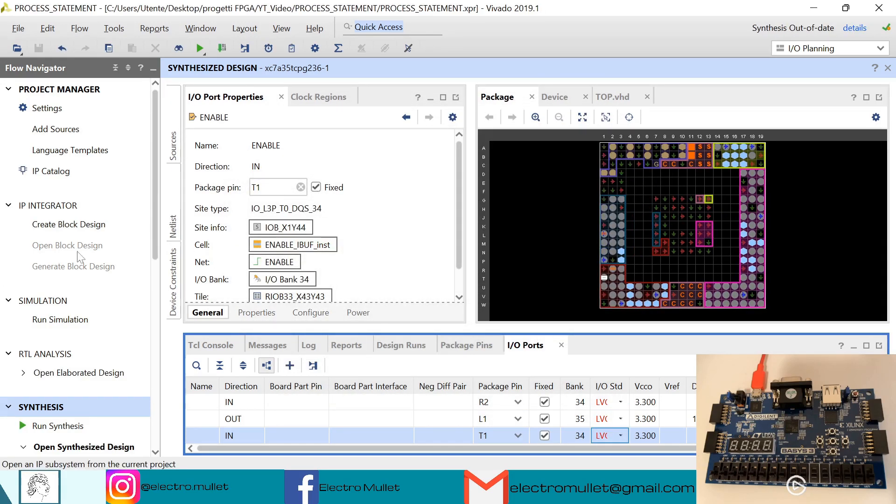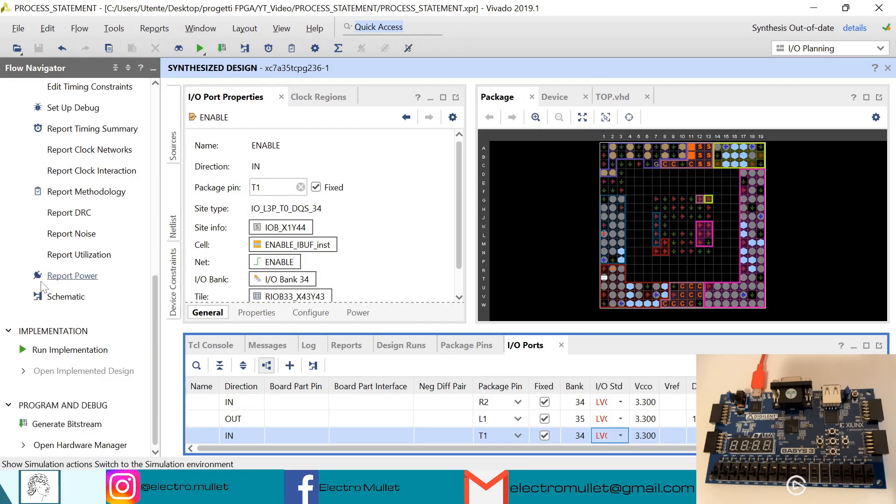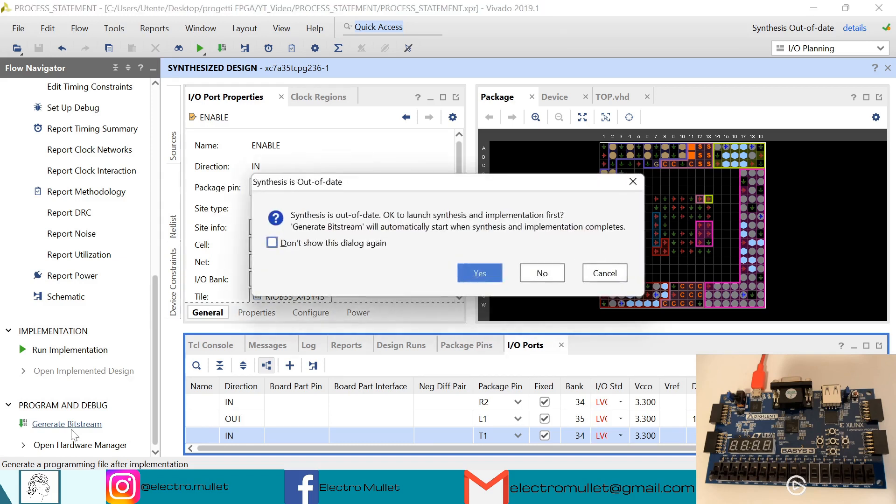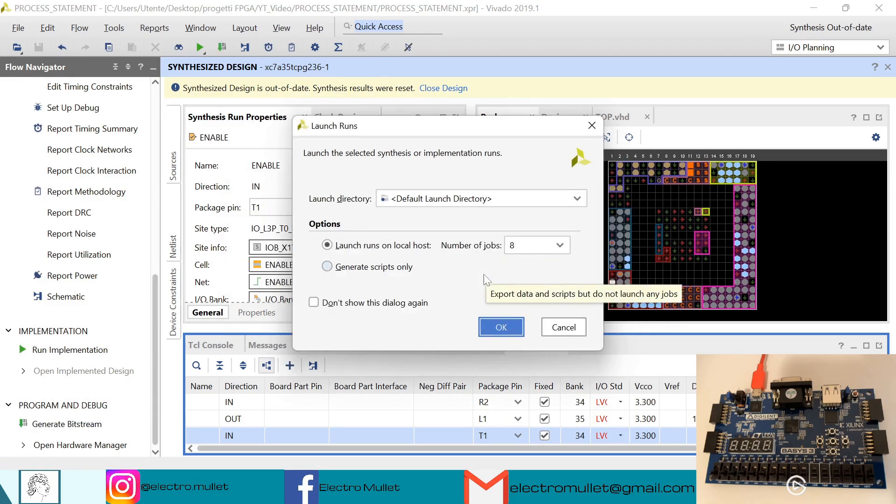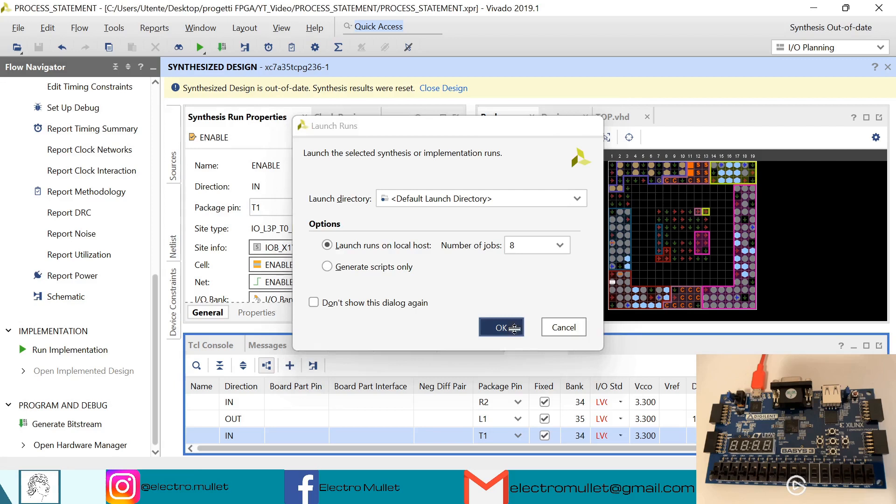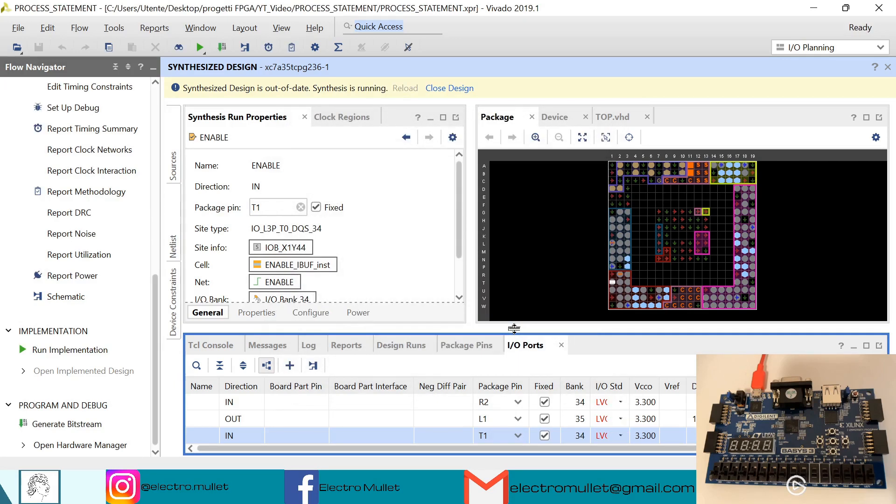Now Vivado is creating the constraint file. Now we can generate the bitstream. Of course Vivado will relaunch the synthesis. Now we can close the synthesized design.